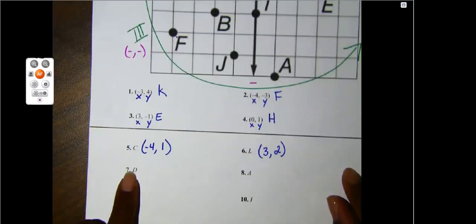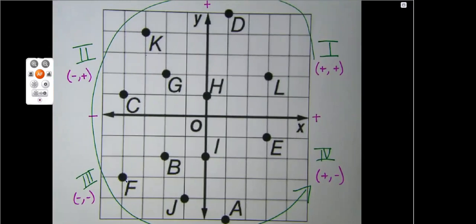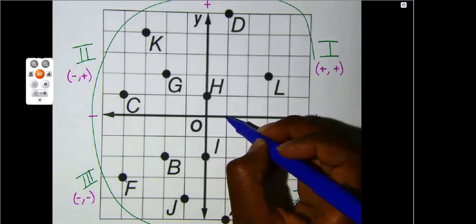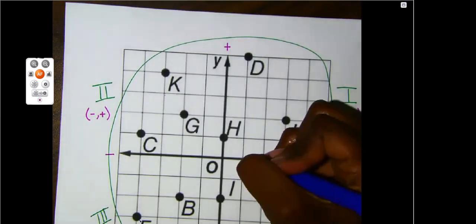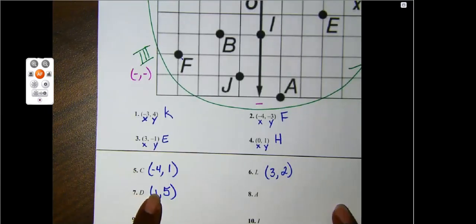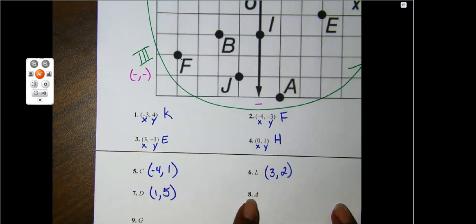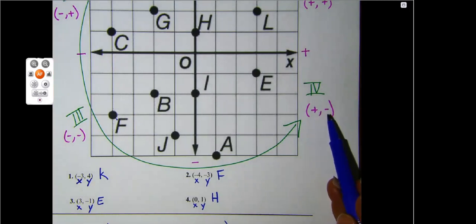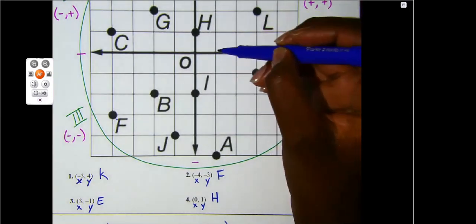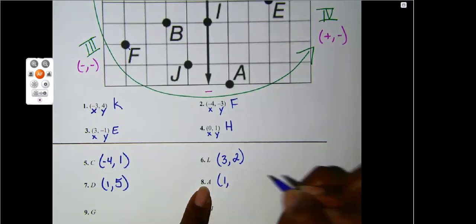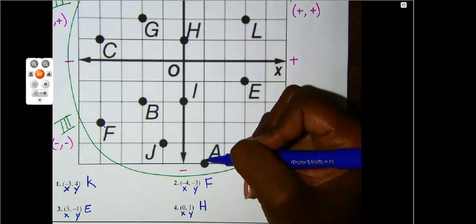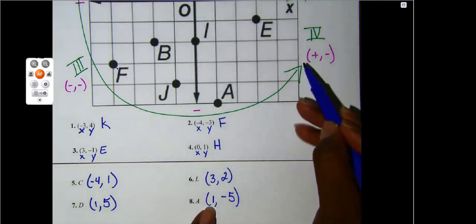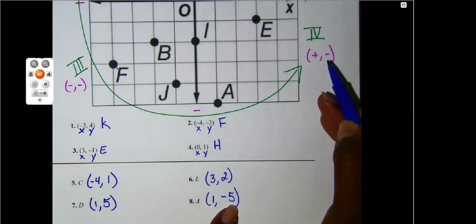Letter D — good job — quadrant one. So I should have a positive x and a positive y. Starting at the origin, I go to the right one, then I go up: one, two, three, four, five. So my ordered pair for D is positive one, positive five. The next letter is A — good job — quadrant four. The characteristics are a positive x and a negative y. I go right, then I go down: one, two, three, four, five — so negative five. My x is positive, my y is negative, so my characteristics match.